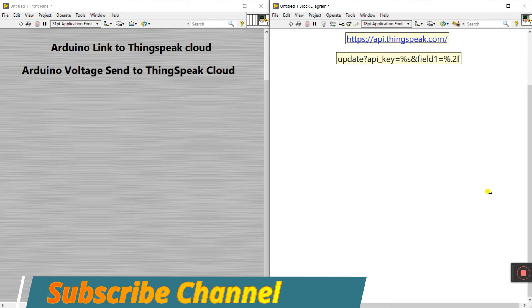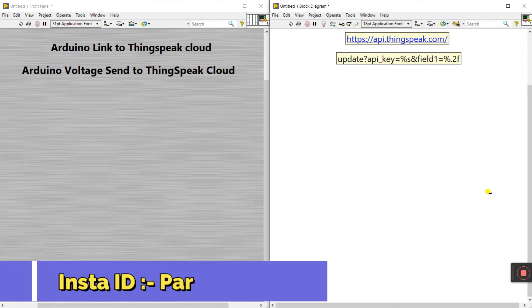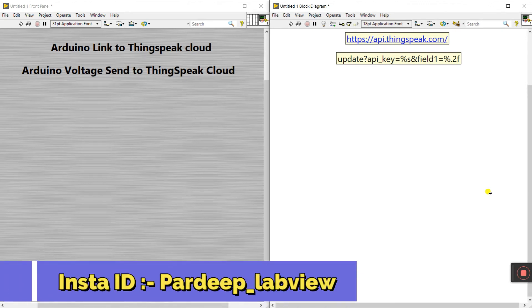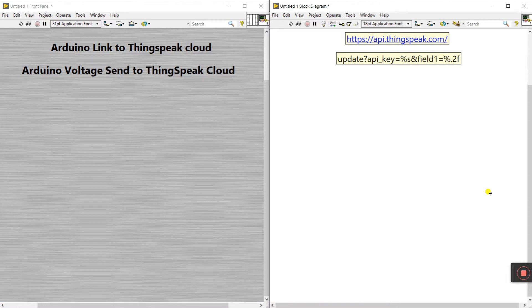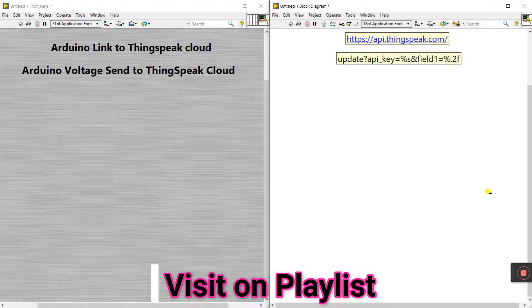Hello friends, my name is Pradeep Kumar. Let's start a new topic: how we can link Arduino to ThingSpeak Cloud. This is a simple project about Arduino voltage and ThingSpeak Cloud. Follow step by step.